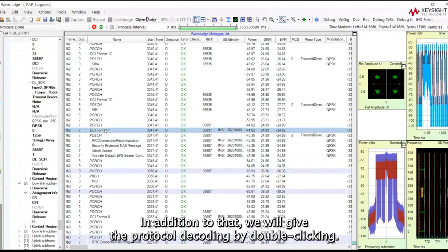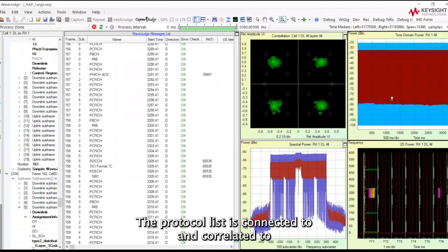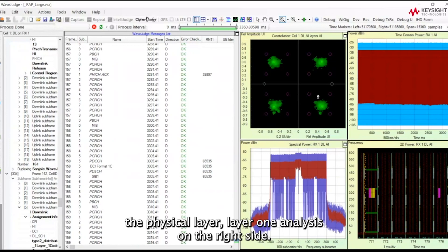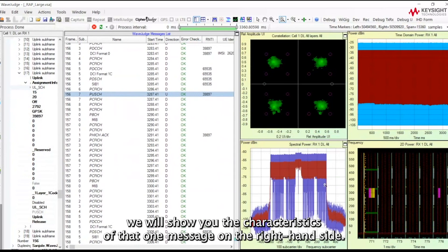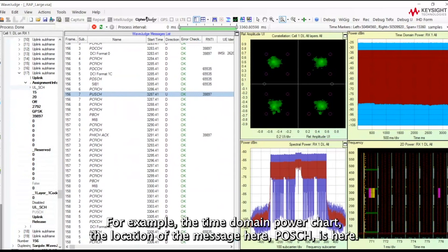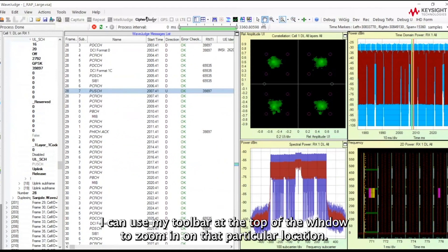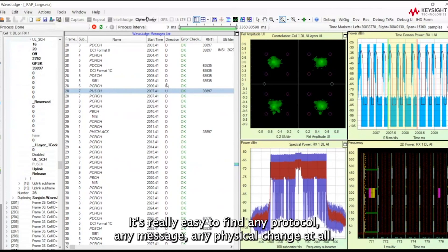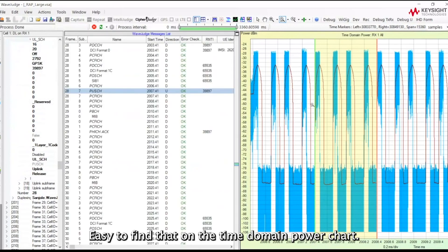In addition to that, we provide protocol decoding by double-clicking. The protocol list is actually connected to and correlated with the physical layer, Layer 1 analysis on the right side. So if you click on one particular message, we will show you the characteristics of that message on the right-hand side — for example, the time domain power chart and the location of the message. I can use the toolbar at the top of the window to zoom in on that particular location. It's really easy to find any protocol, any message, any physical channel on the time domain power chart.